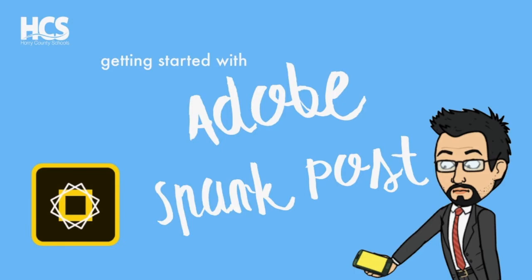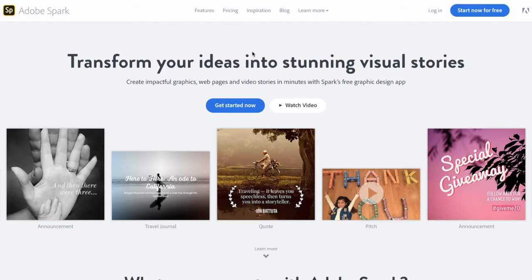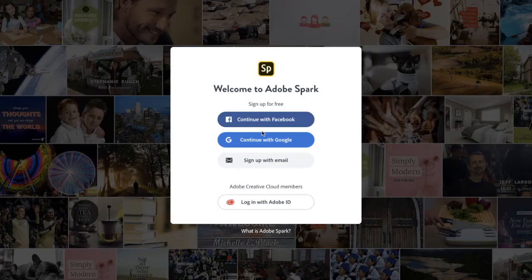Let's get started with Adobe Spark Post. Adobe Spark has three great options that you can use to make some quick little demonstrations to demonstrate creative understanding of products. When you first go to spark.adobe.com, you're going to start now for free. The easiest thing to do is to continue with your Google account.